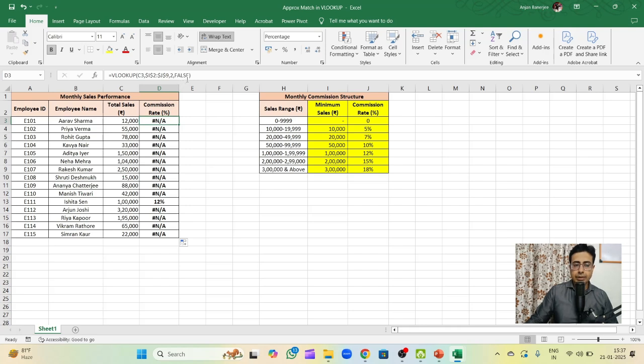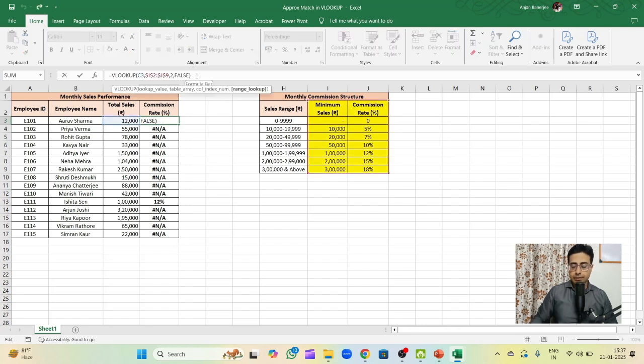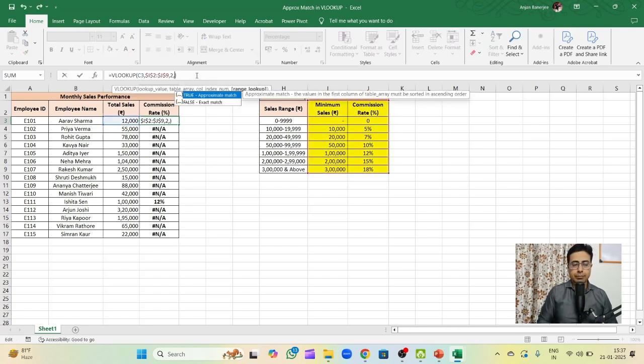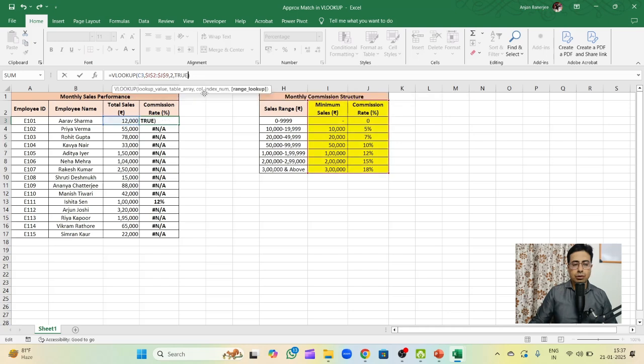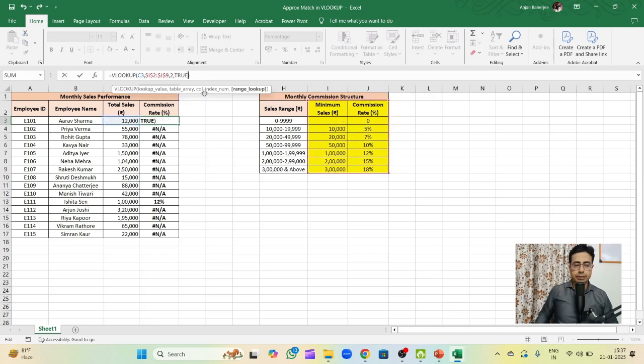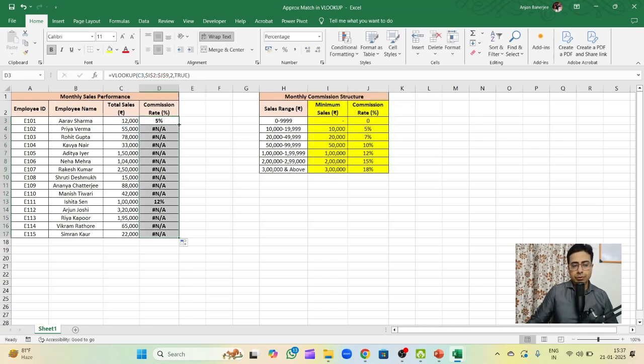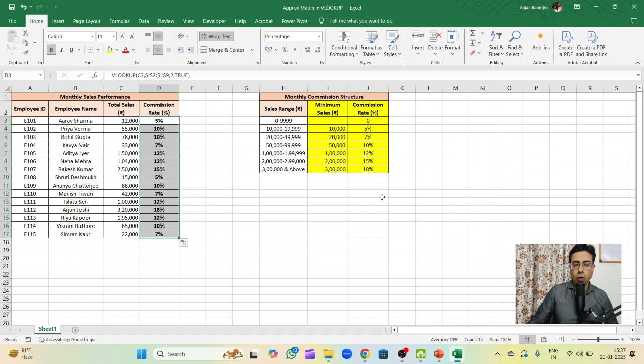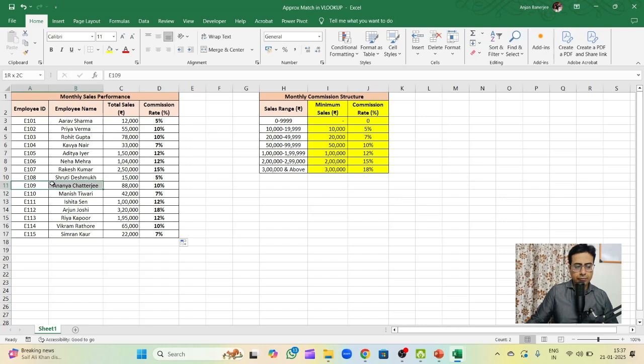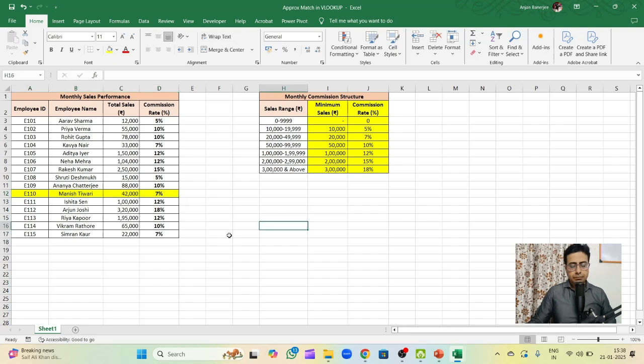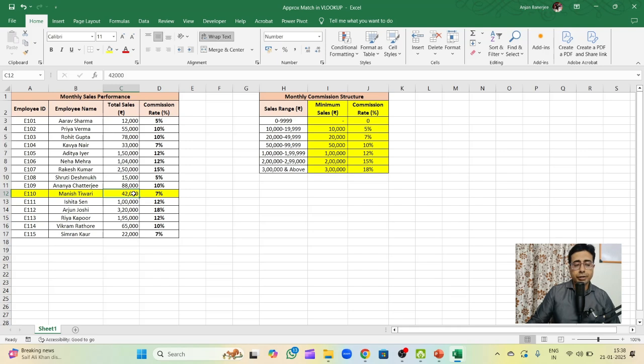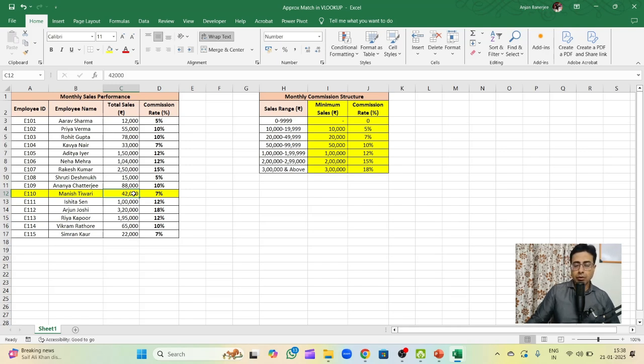Let's say instead of an exact match, if I choose approximate match, in that case you get the results for all the employees. So what is happening basically? Let's take the example of Manish Tiwari. In this case, this employee has a total sales of 42,000 rupees.